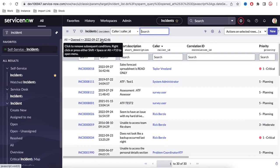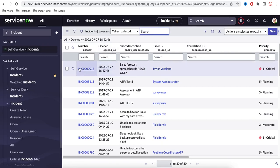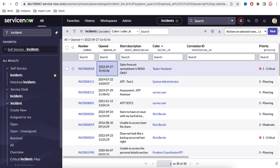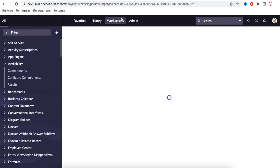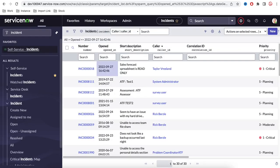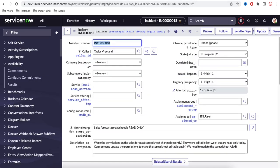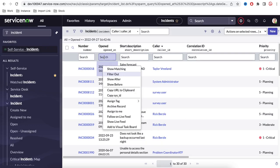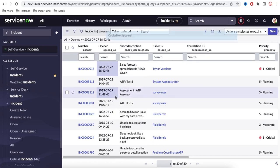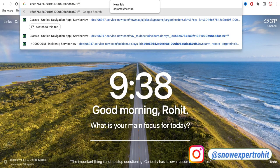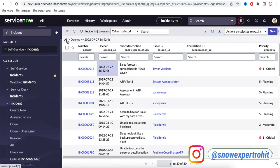Each record has a unique identifier. If you right-click, you have options like Copy SysID and Copy URL. Clicking Copy URL gives you a URL specific to that record — opening it will show the record in form view. Copy SysID generates the unique system ID for that particular record.